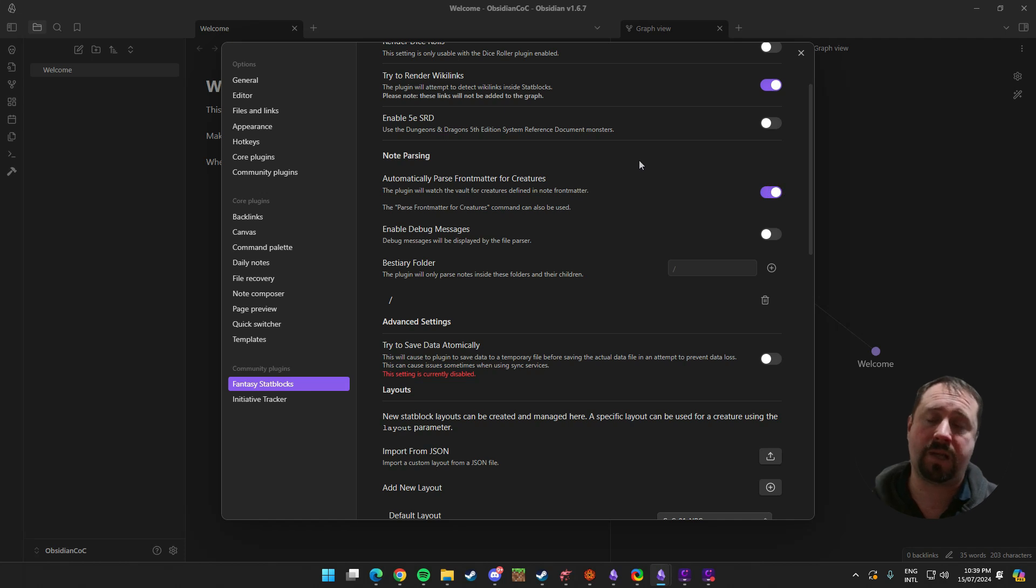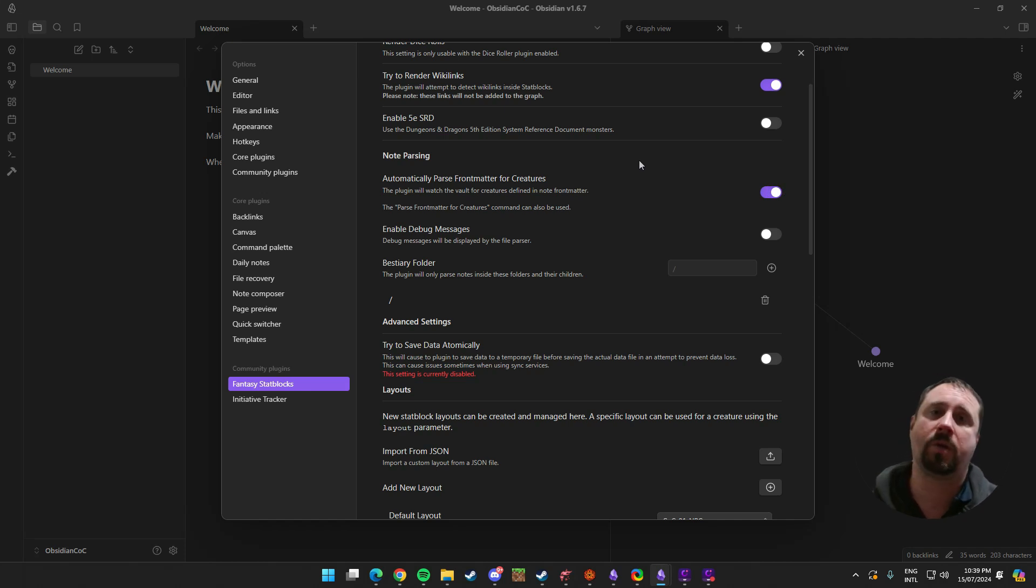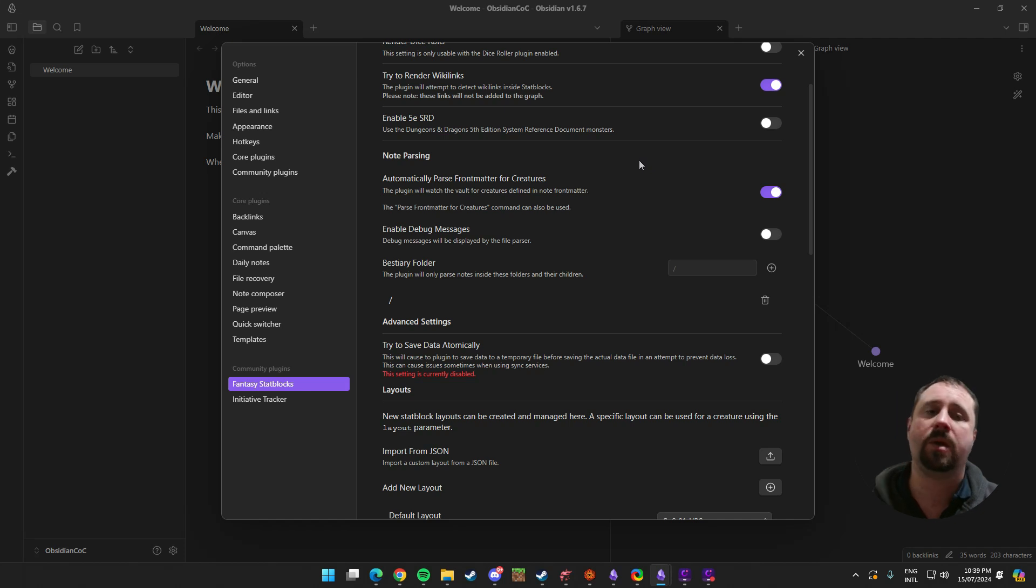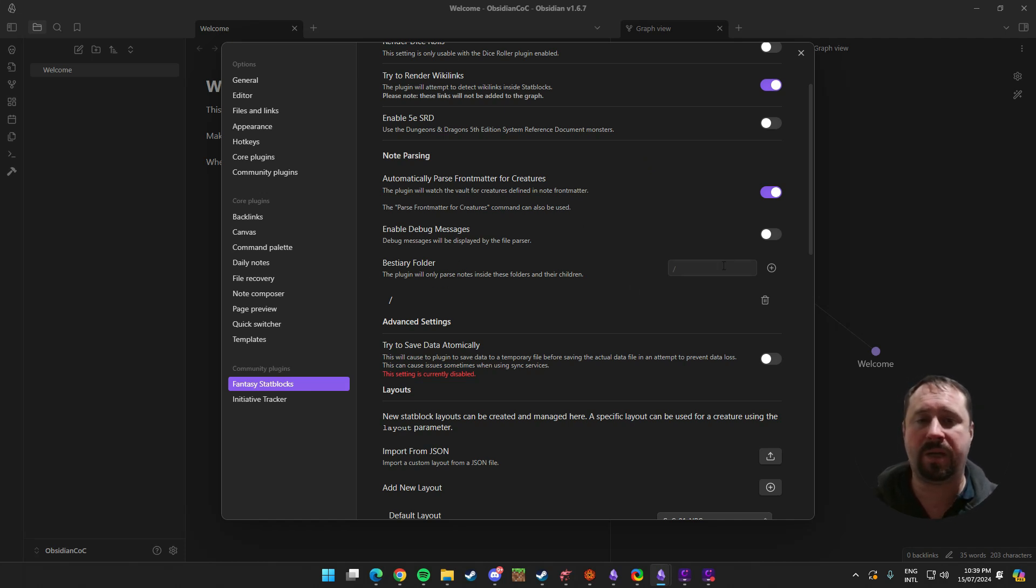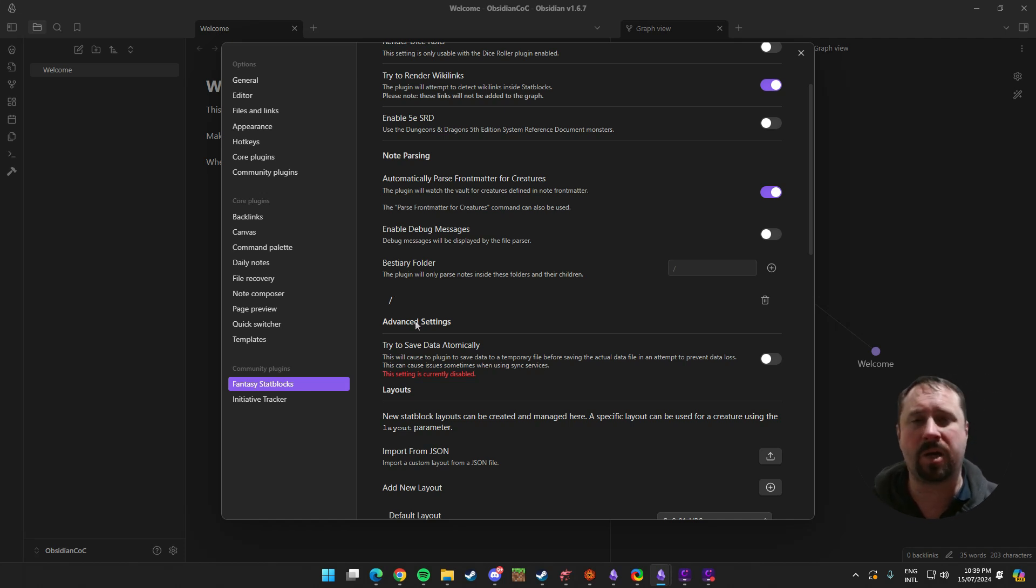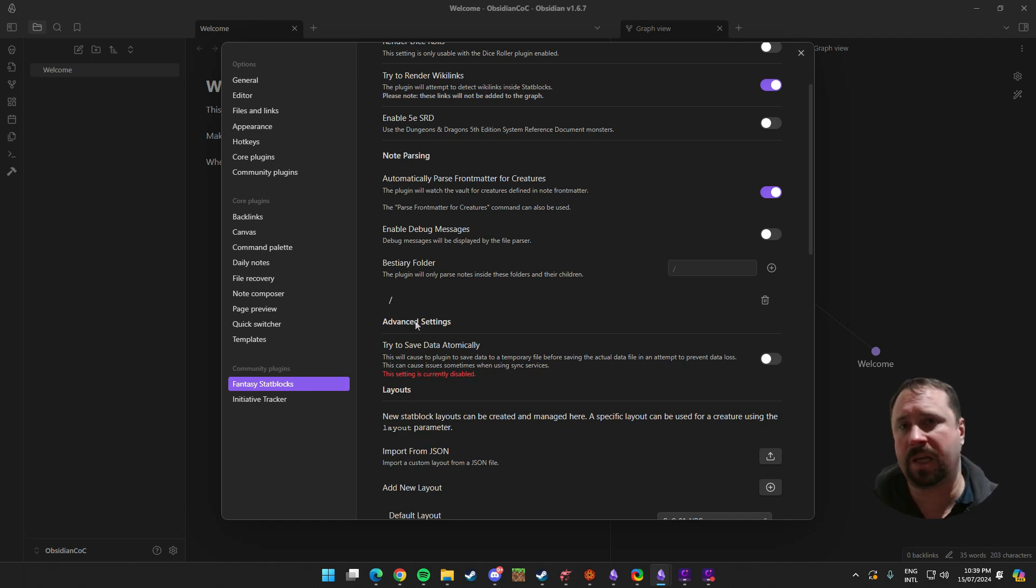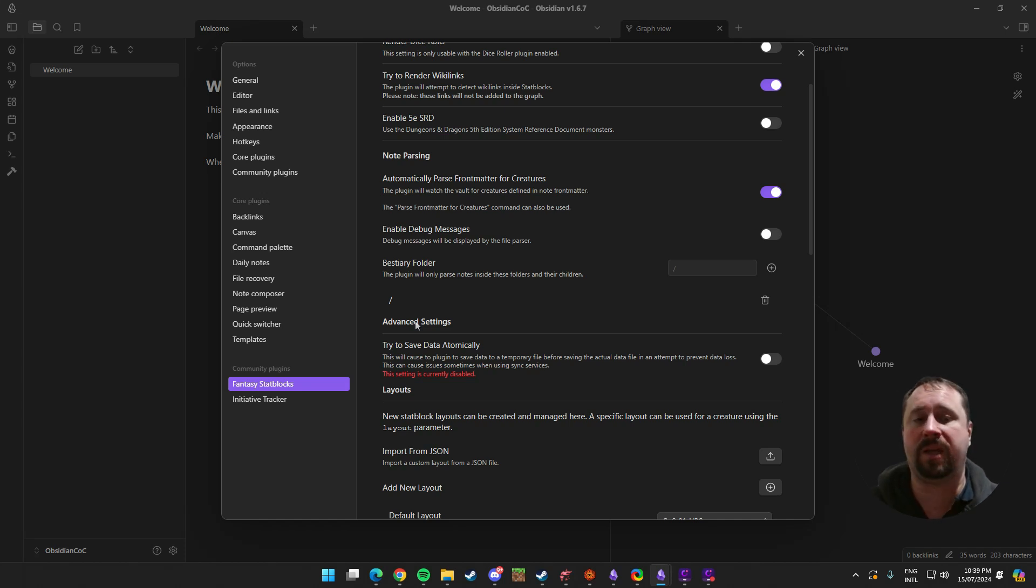Now, while I am here though, what I'm going to do is I'm going to come here and disable the 5th Edition SRD because I don't want those monsters. I am going to turn on Automatically Pass Front Matter for Creatures. What this means is that any creatures that are stored inside of a note, instead of the plugin itself, inside of the note, will be added to the Fantasy Stat Block plugin. And I've got a Bestiary folder set up here. That's important as well. I've got a slash.